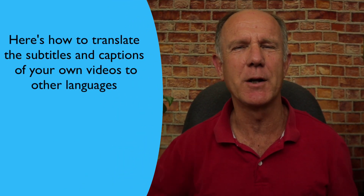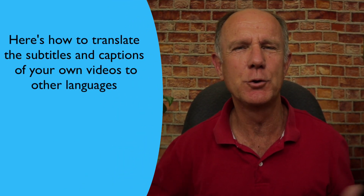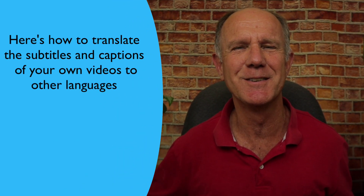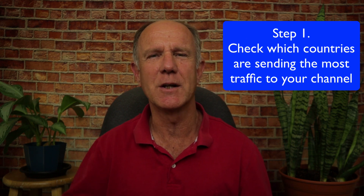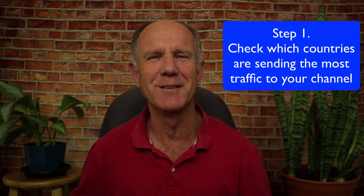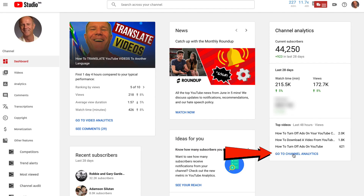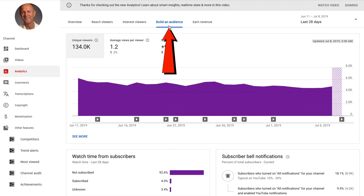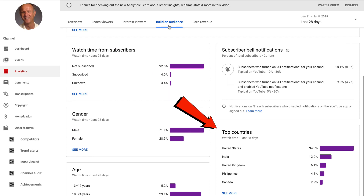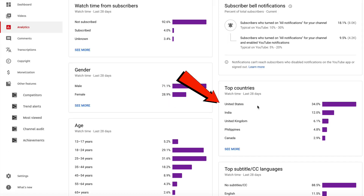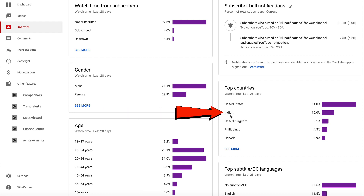Here's how to translate the subtitles and captions of your own videos to other languages. Step one: check which countries are sending the most traffic to your YouTube channel. Log into YouTube Studio Beta, click Go to Channel Analytics, click Build an Audience, and scroll down to Top Countries. I've got United States, India, United Kingdom, Philippines, and Canada. So I'm going to select India as my second top country for traffic, where they speak Hindi.